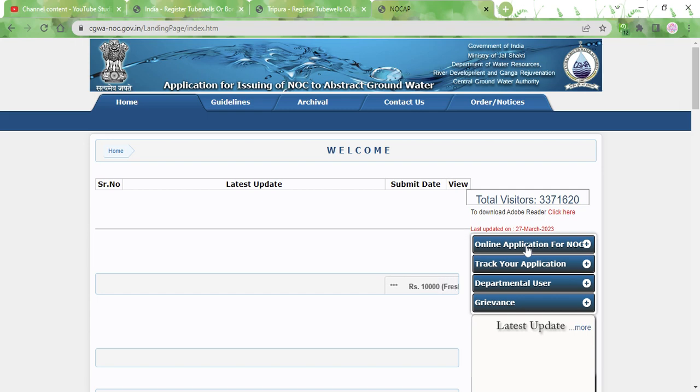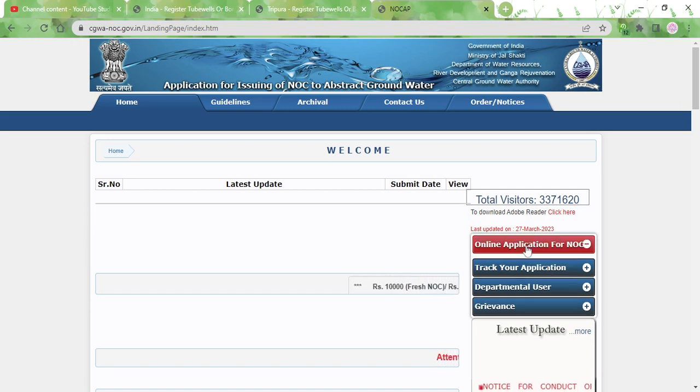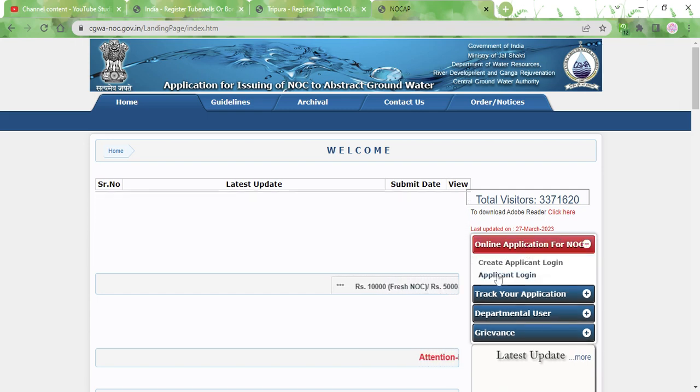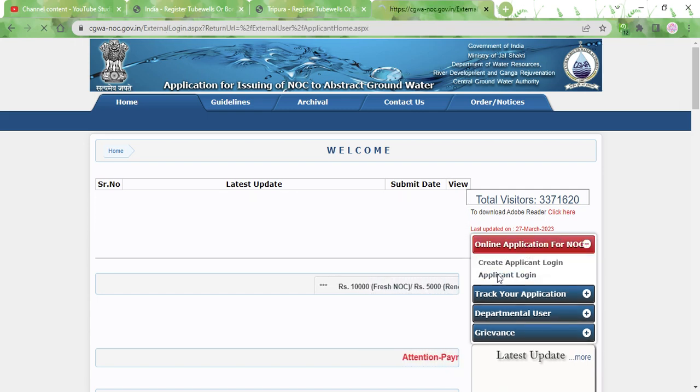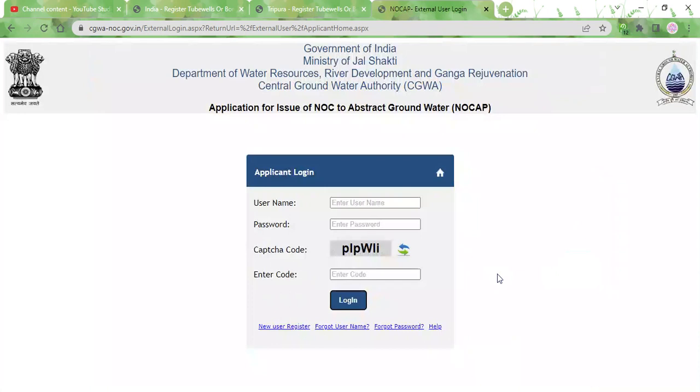In this page you need to click on online application for NOC. You will be asked to log in to the portal, so provide your login credentials and click on the login button. In case you are not a registered user, you can click on the new user link.